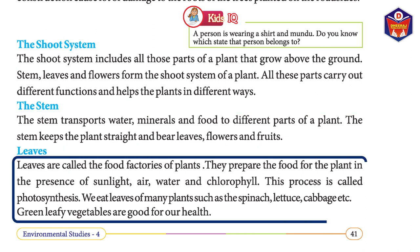Leaves are called the food factories of plants. They prepare food for the plant in the presence of sunlight, air, water, and chlorophyll. This process is called photosynthesis. We eat the leaves of many plants — such as spinach, lettuce, and cabbage. Green leafy vegetables are good for our health.